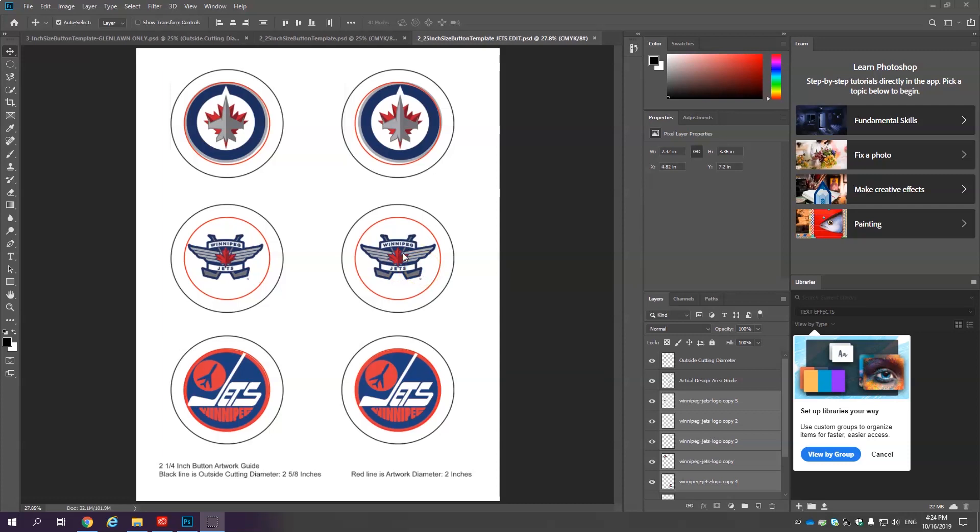The main skill that I want to show you today is how to use different types of selection tools. The truth is that we could make these buttons without using any selection tools but then we wouldn't really be learning anything.